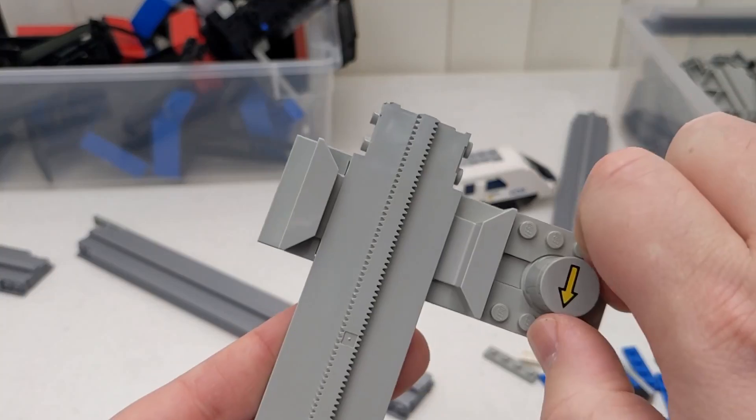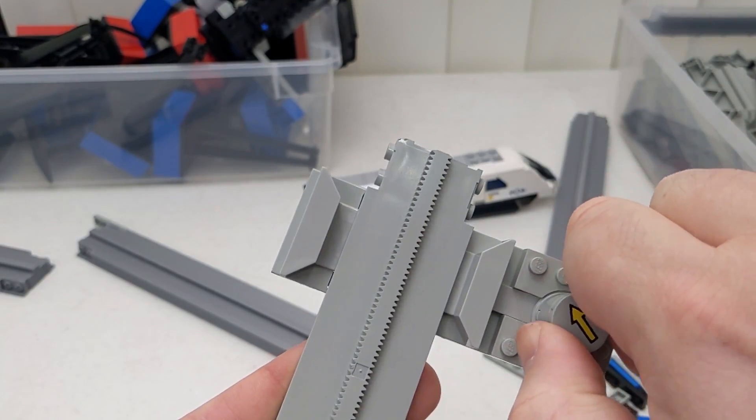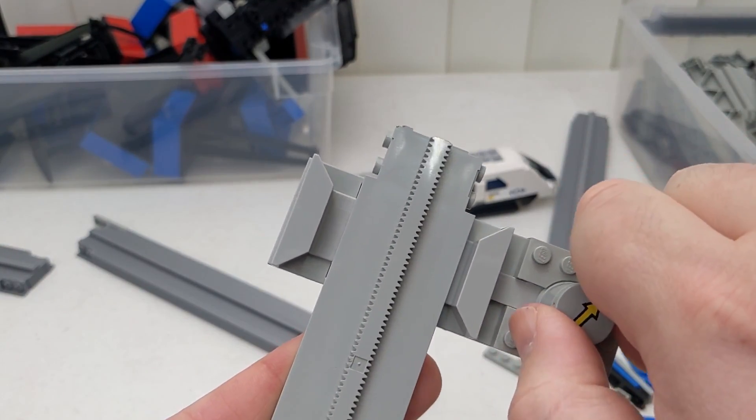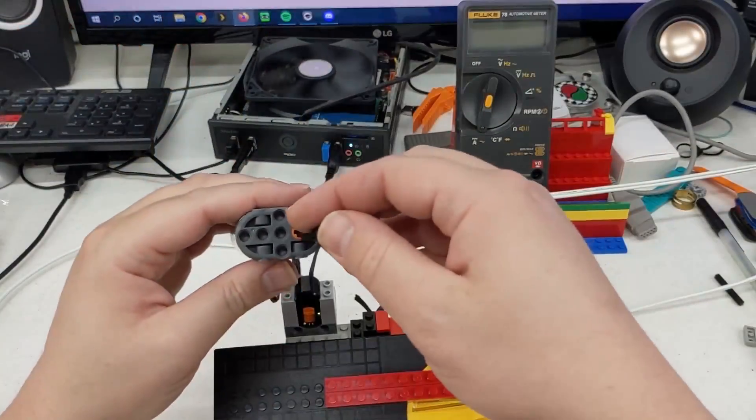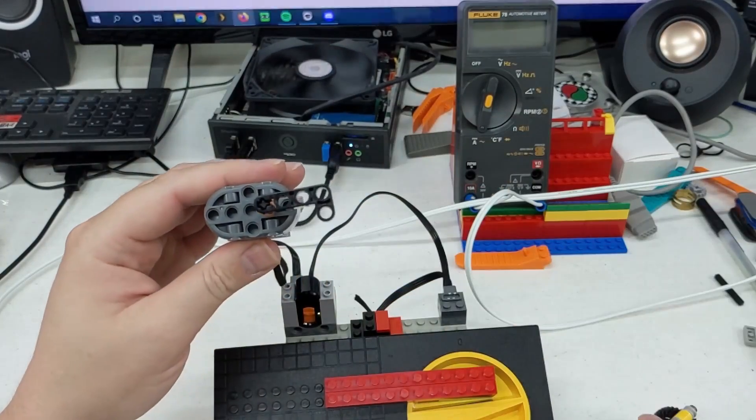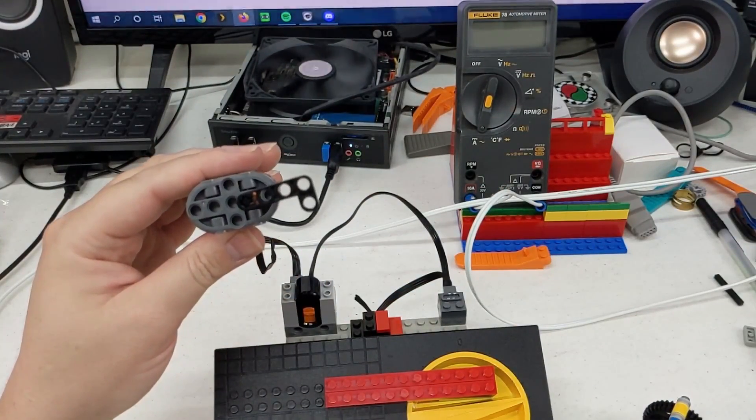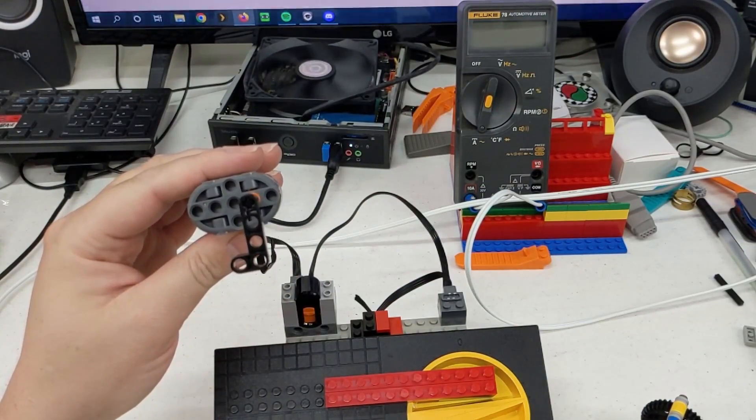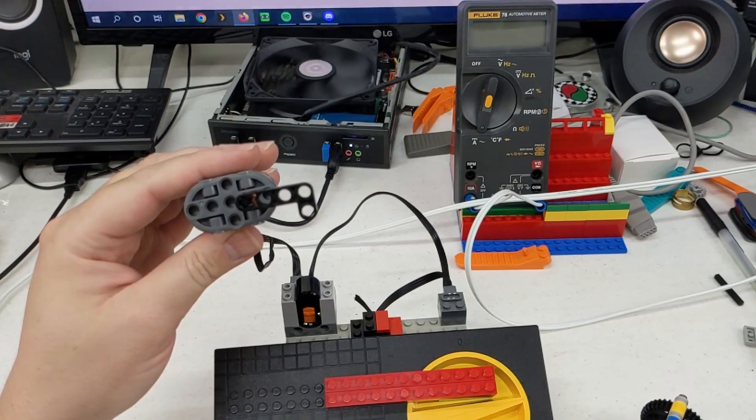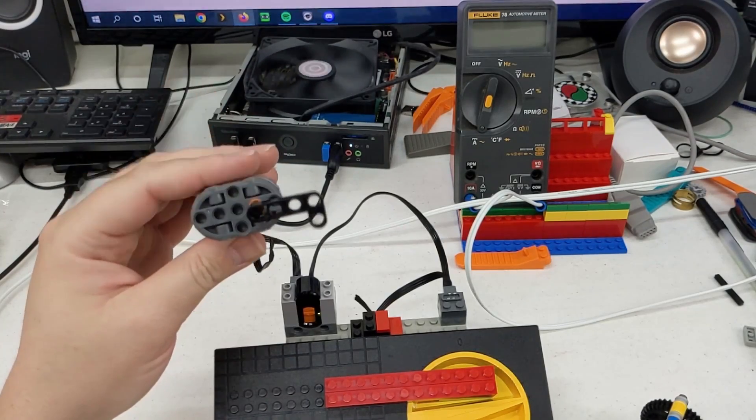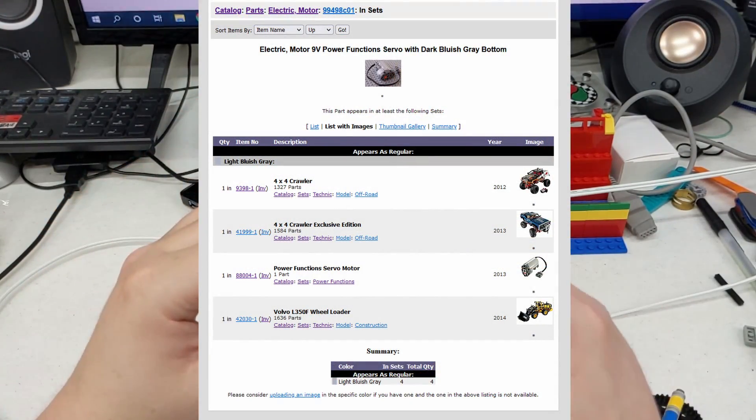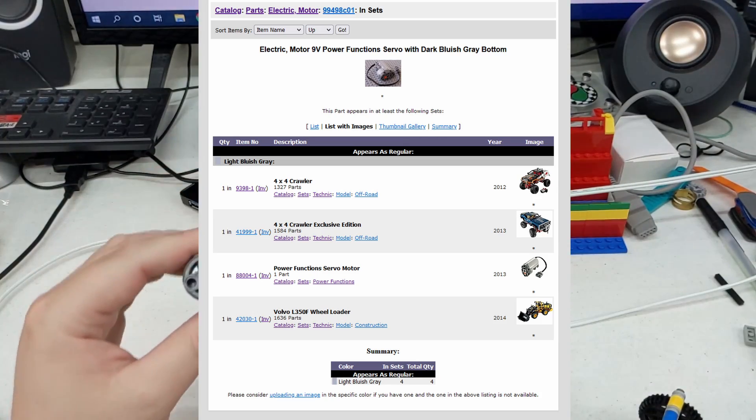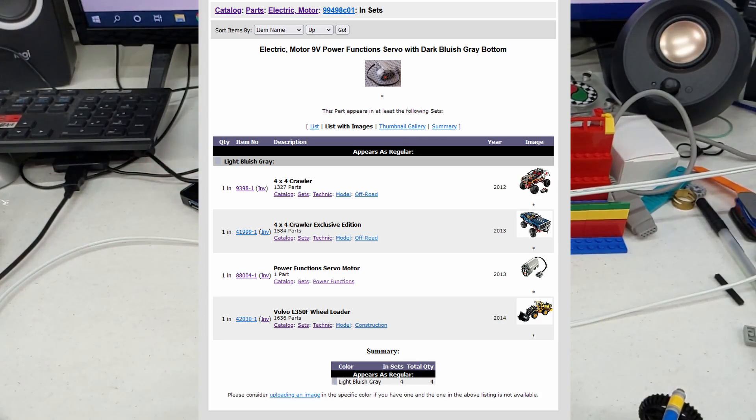I thought the direction switches would pose more of a challenge, but the solution ended up being very easy, using power function servo motors. They had three positions that lined up perfectly with controlling the three states of the direction switch. The only problem was that they were only released in a few sets, and went for an average of over $100 online.